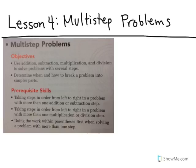In order to do this, we need to know how to take steps in order from left to right in a problem with more than one addition or subtraction step. This connects back to lesson two and our order of operations. We also need to take steps in order from left to right in a problem with more than one multiplication or division step, and do the work within parentheses first when solving a problem with more than one step — again tying into lesson two order of operations.